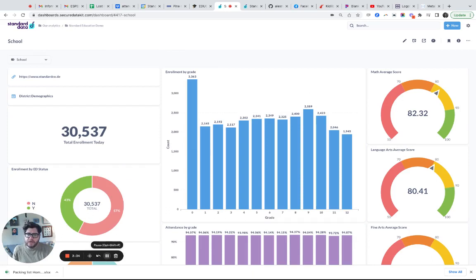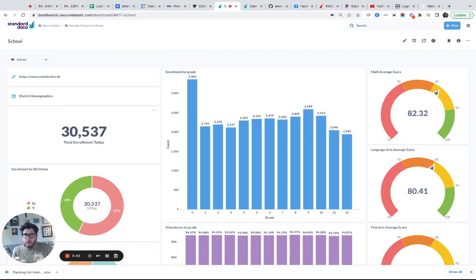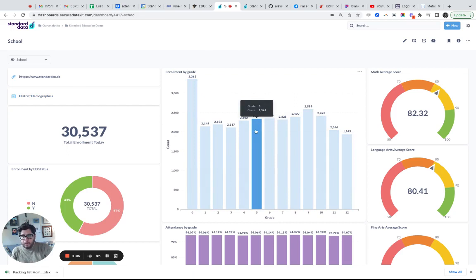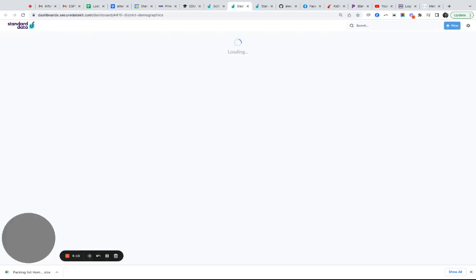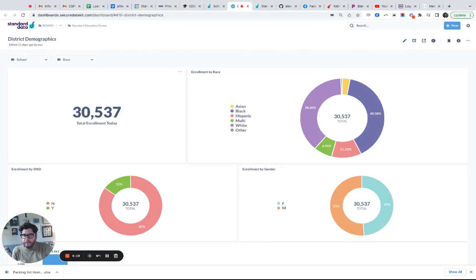There are two new dashboard features I'm going to show. Up at the top you have what they call link cards. This is really nice in that it allows you to create a new card on your dashboard that links either to an external site — I'm linking to our website, standard co.de — or I can link to a dashboard, which is really nice. We often have dashboards that talk to each other or link between each other, and now you can drive people directly to, say, a district demographics dashboard.